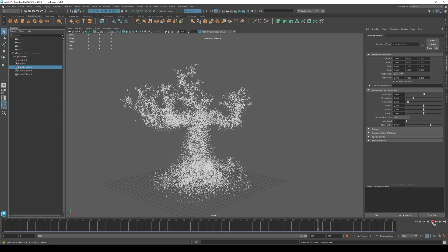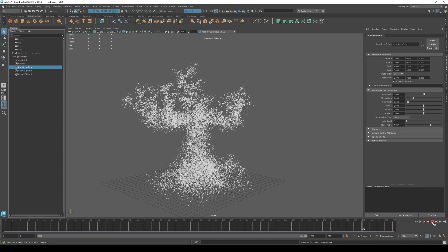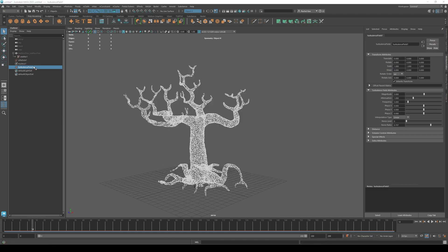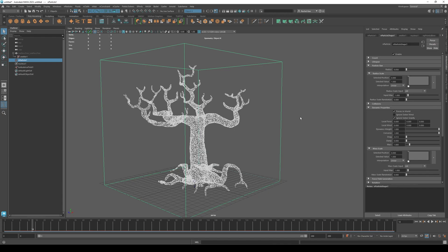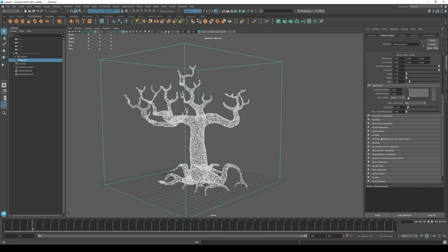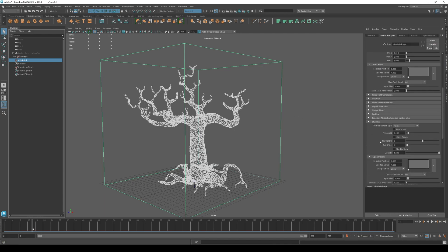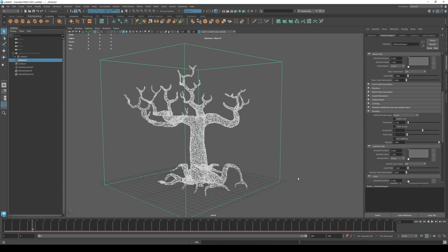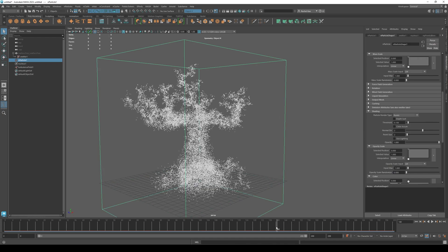Now let's make the particles dissipate. Highlight end particle, then go to shading. Pick a frame where you want the opacity to start. I chose 140. In opacity, right click and press set key.